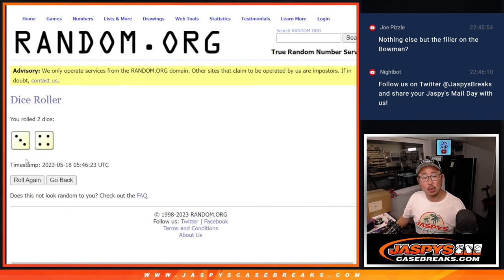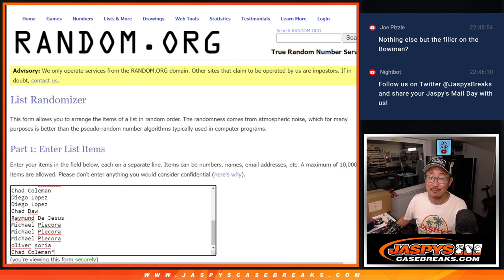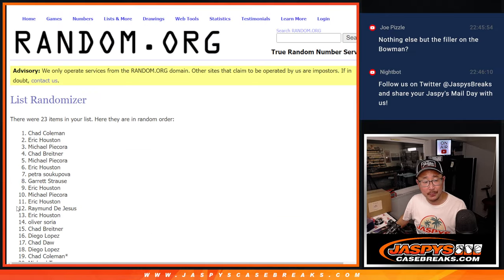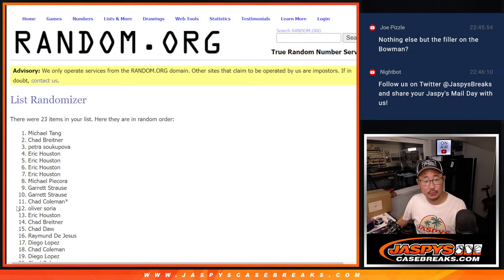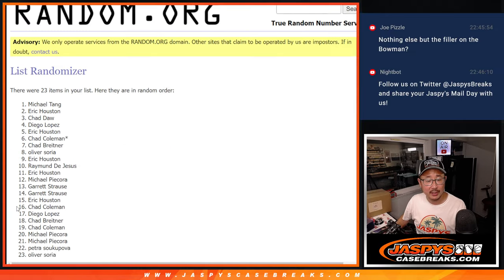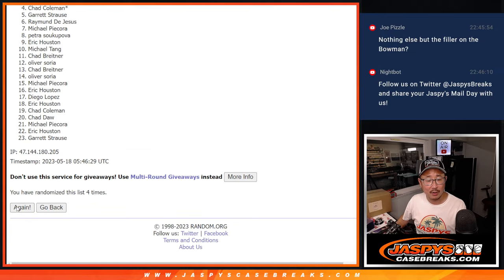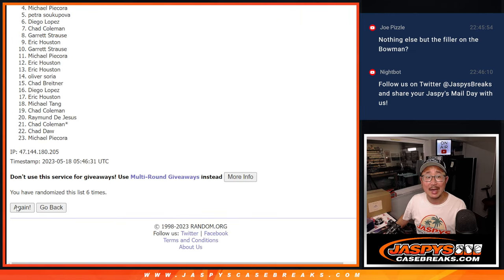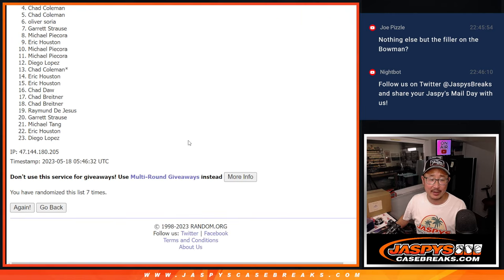First dice roll. 3 and a 4. Top 7 after 7. 1, 2, 3, 4, 5, 6, and 7th and final time.